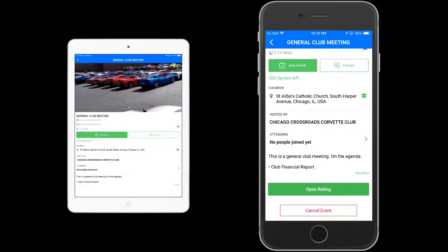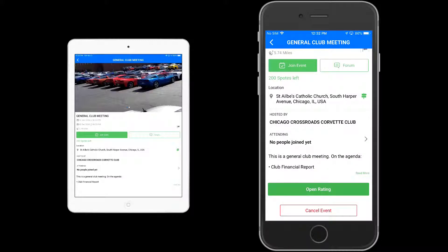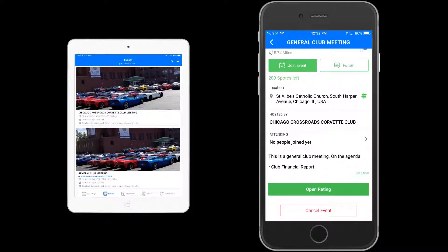The admin controls visible here are 'open rating' and 'cancel event.' Opening the rating allows you to control when you can start the registration and check-in process. The event runs all the way to December 2nd, but that doesn't stop individuals from joining. This is specifically for starting the check-in and judging process. We'll say no for now, but let's have Ricky Bobby — the iPad user — join this event.